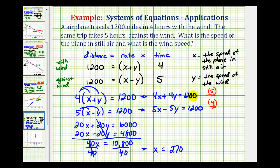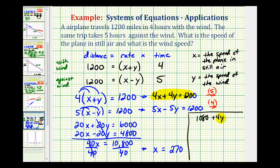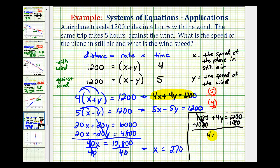Let's use the first equation, substitute 270 for x, and then solve for y. Four times 270 is 1,080, plus 4y must equal 1,200. Subtracting 1,080 from both sides gives us 4y equals 120. Dividing both sides by four gives us y equals 30.